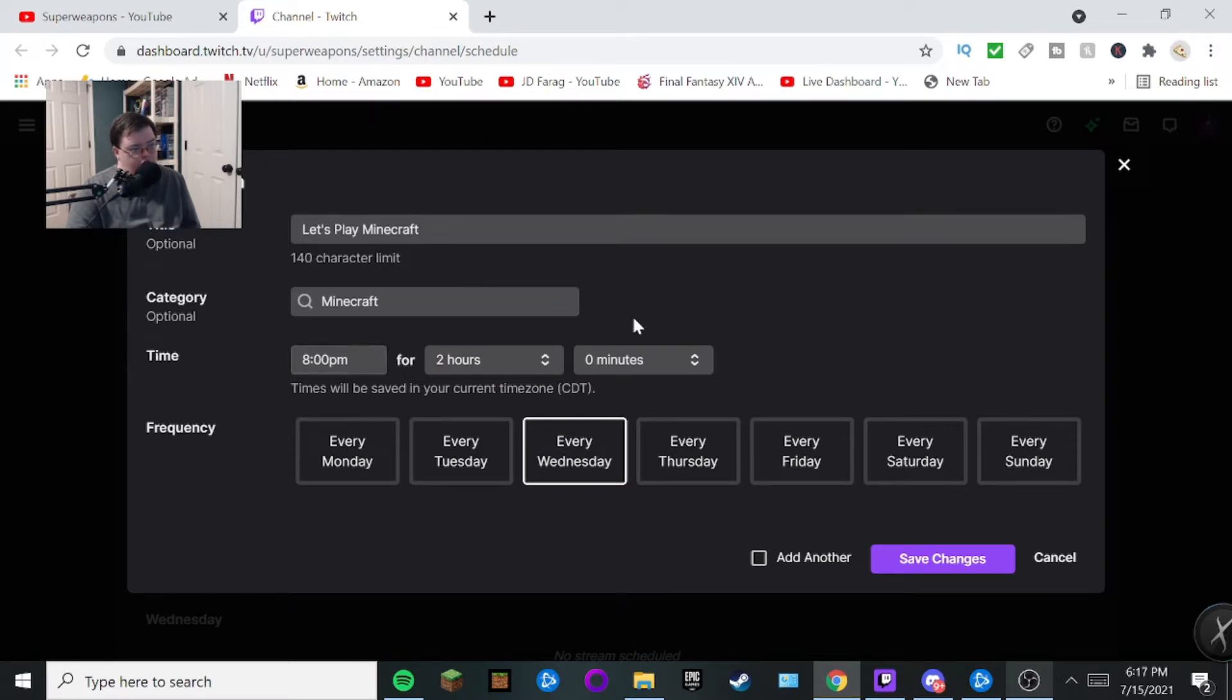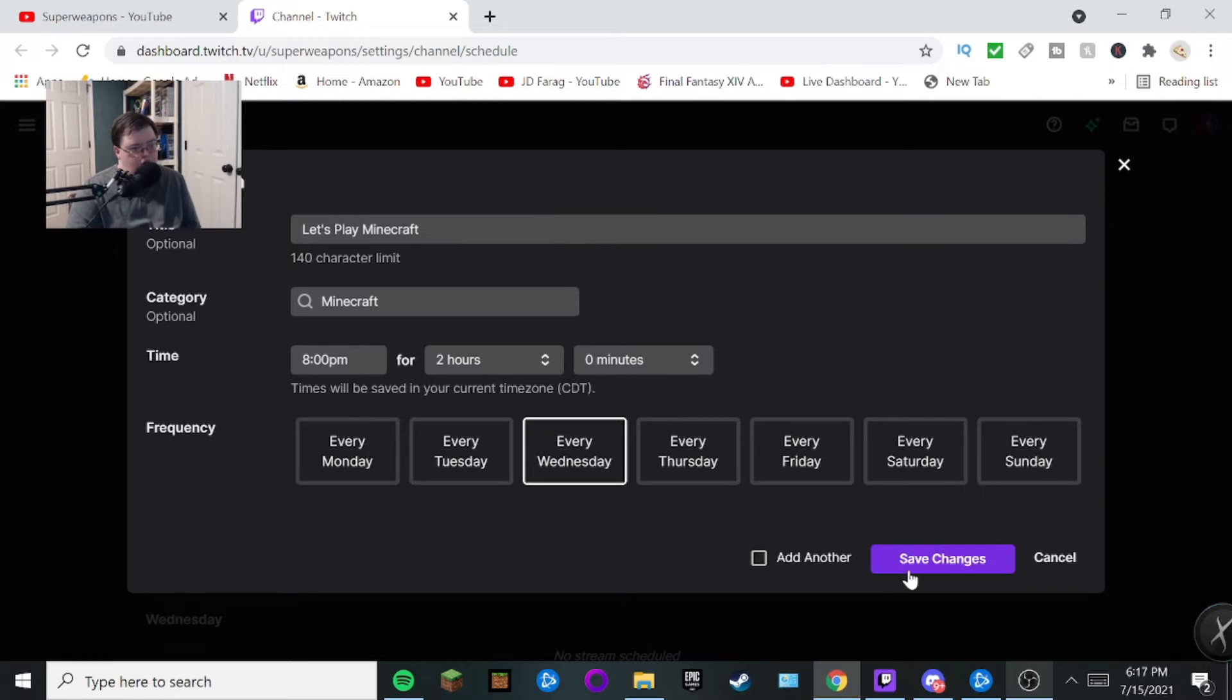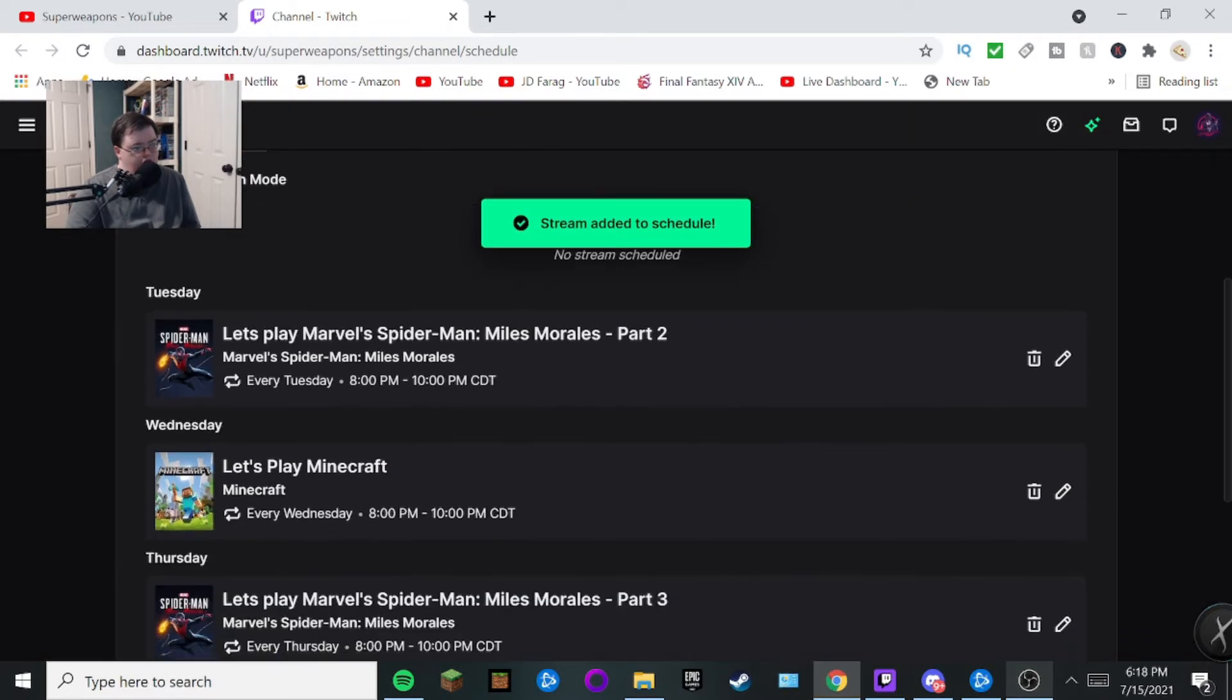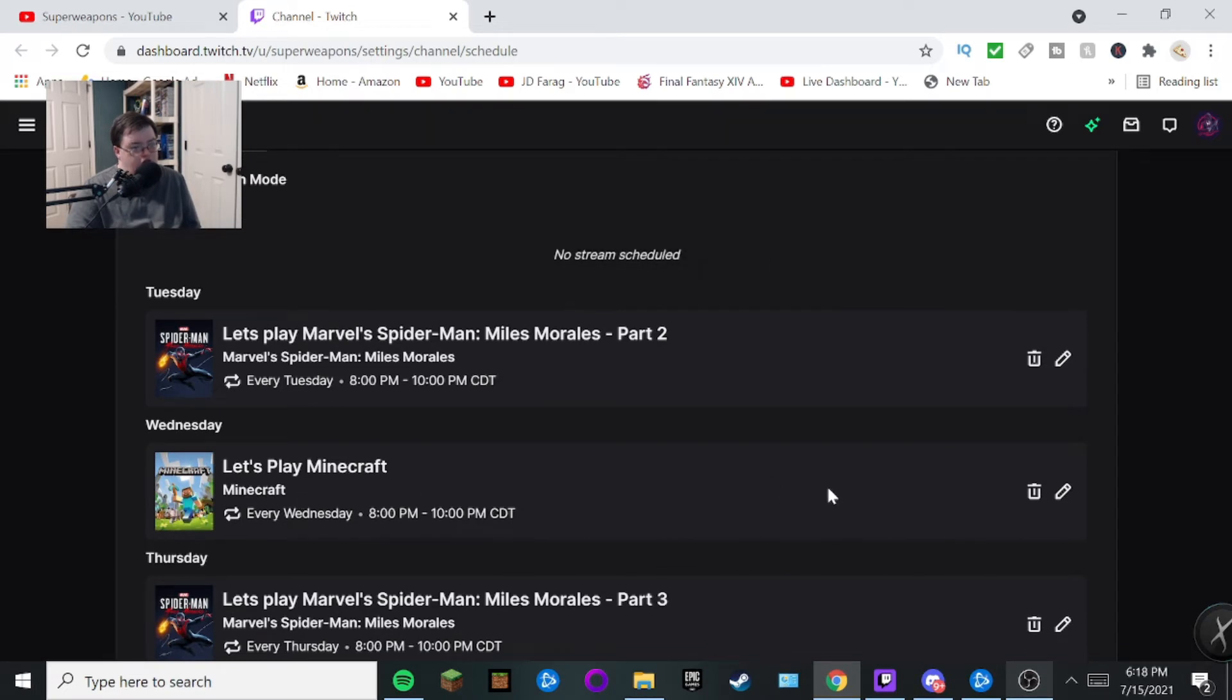So go ahead and do all that. You can always do that for your own time too as well. So once you're done with all that, go ahead and hit save changes. Go ahead and click on that now. And there you go.